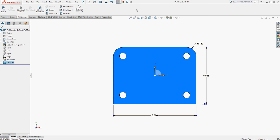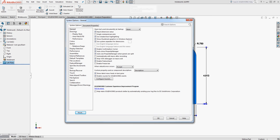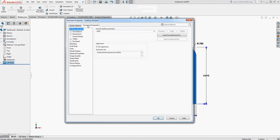To do that, I'm going to come up to the top to my system options and open the options window. I'm going to select document properties.